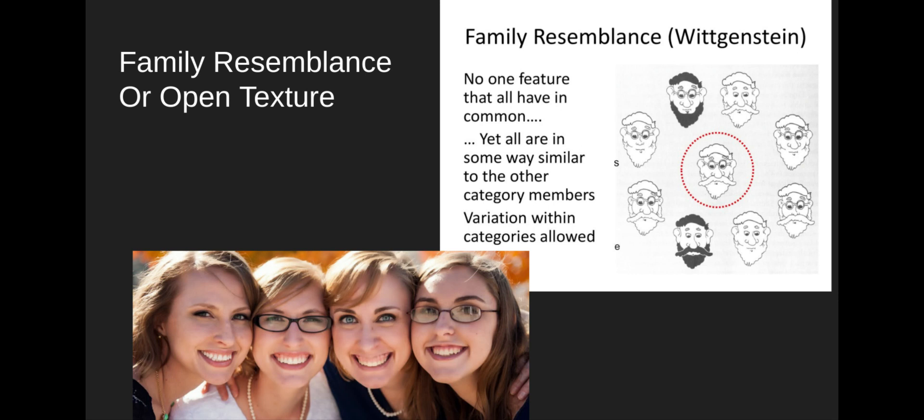So Wittgenstein said we should just do away with this whole project of trying to give necessary and sufficient conditions on concepts, and start thinking about the way that concepts work — these ideas work — as linked in what he called a family resemblance, or what Weitz calls an open texture.